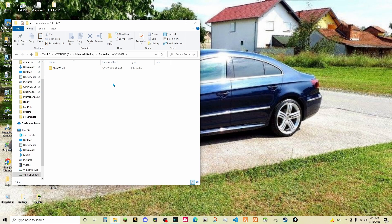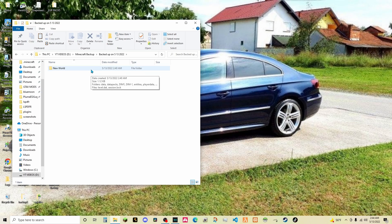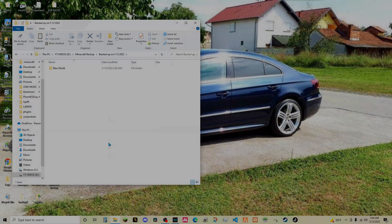That's exactly how to backup your Minecraft world as well as to load in the backup. Thank you so much for watching. Alright. Bye, everyone.